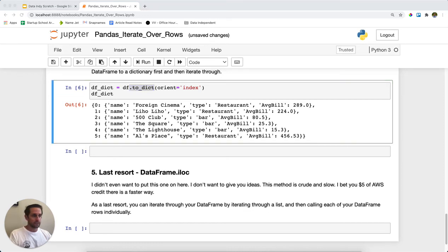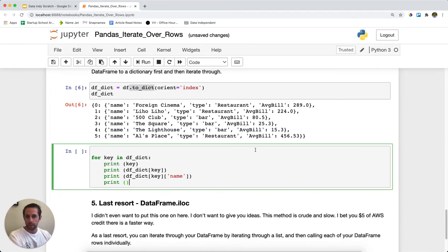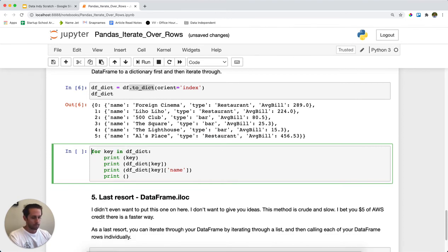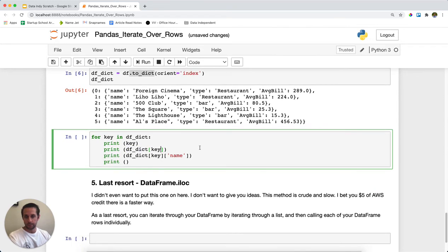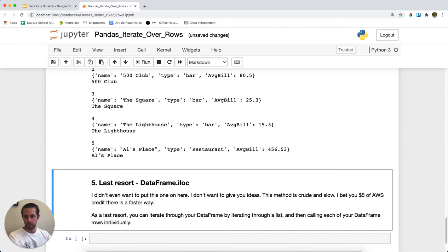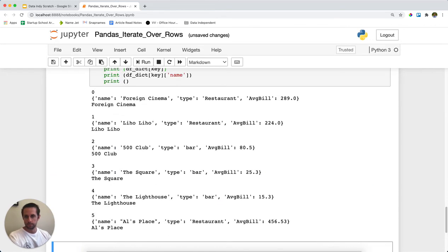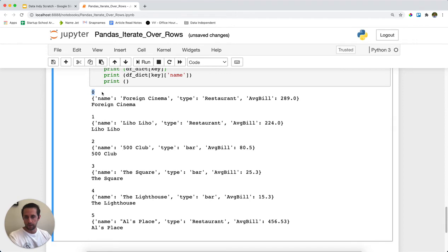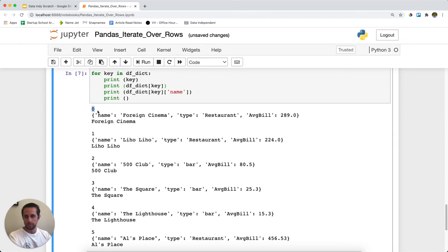And then simply just iterate through each one of your rows within the DataFrame. So here I'm iterating through the DataFrame, calling out the key, and then going through and using the key to pull out the name. So we have our key from our dictionary, and then we have actually the dictionary value. And then I just pulled out the name.